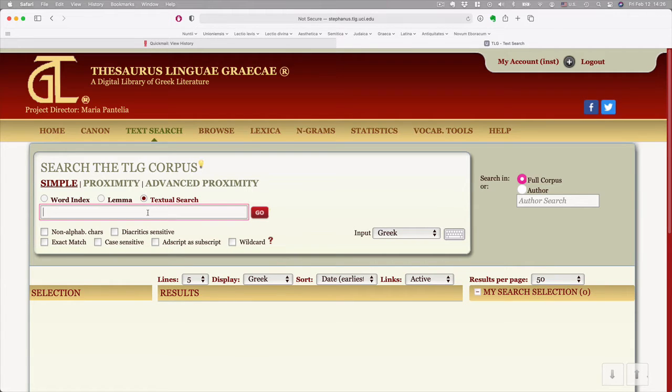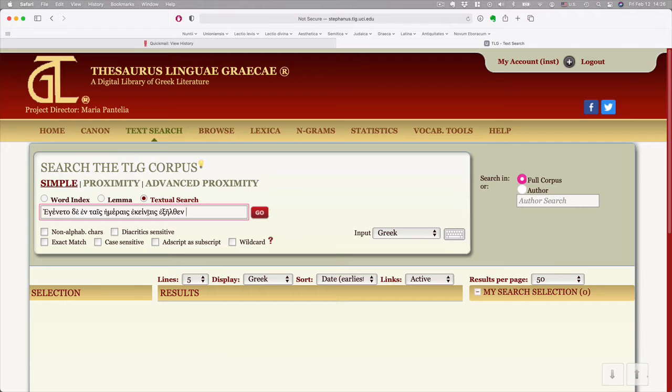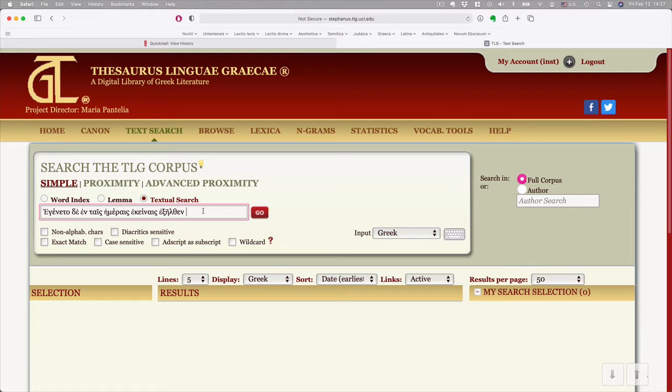And a textual search will be a dumb search in the sense that it is really going to pay attention letter by letter. It's not going to recognize what words are. It's just going to search for a string of letters. And what I'm going to do is from our homework, we're reading Luke 2. I'm just cutting and pasting the first words of Luke 2 verse 1. You can cut and paste them from an online Bible or from the PDF I shared with you.